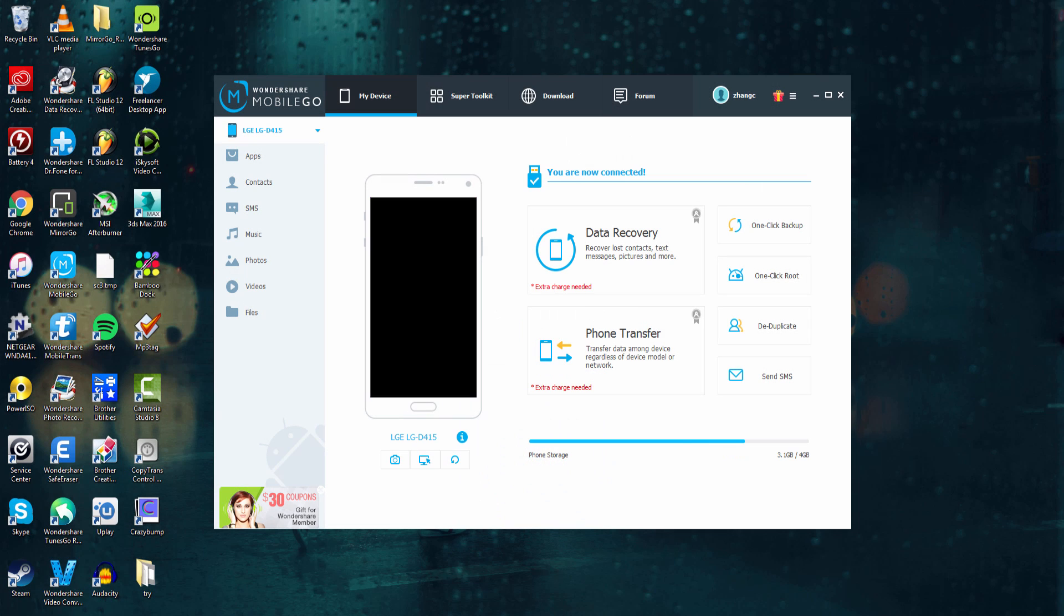So I've went ahead and plugged in my device, so let's go ahead and go over what we can actually do with this program. On the first tab, under My Device, we have options to control our device, whether it's iOS or Android. We can go in and access any of our various types of media on our device,